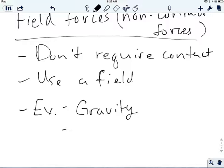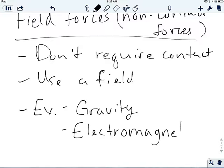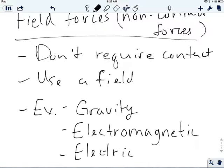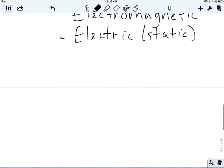Another field force is the electromagnetic force. We saw that one with the magnet from the bottom of the tripod and the paper clip — an electromagnetic field causes that force. The last one is the electric force. Electric fields can cause a force, and we'll see this most often in the form of static electricity. The balloons don't touch each other, but there's still a field force that causes one balloon to move.